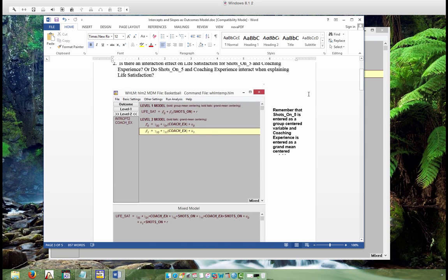Scrolling back to the beginning of the document, this is the model with all independent variables added. We could have begun with this model based on our hypotheses and assumptions about how these variables might interact or not interact to influence basketball players' life satisfaction. Based on the variables examined in this study, this would be considered the full model.